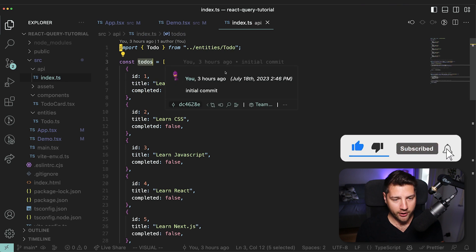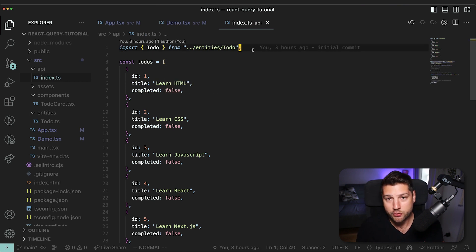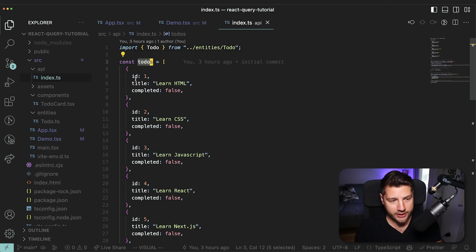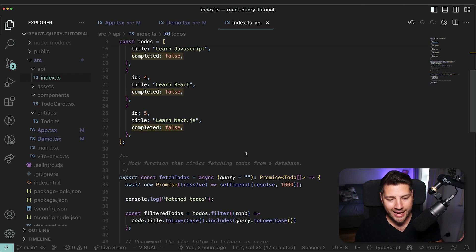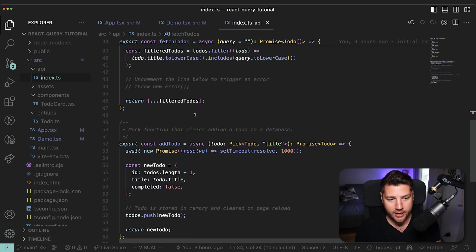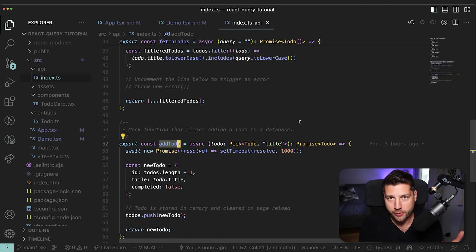Now I have this file called API, but it's actually just mocking the API. It has a static list of todos — each todo has an ID property, a title, and a completed boolean. We have two functions: one to fetch the todos and one to add a todo. We're going to use this file to mock our API and use it with React Query.